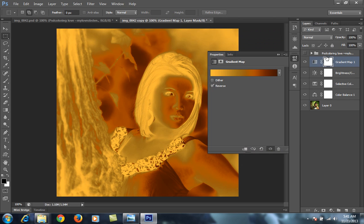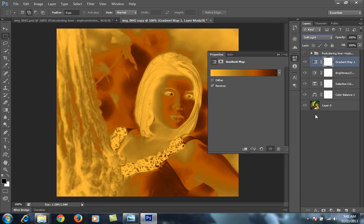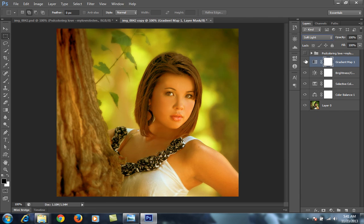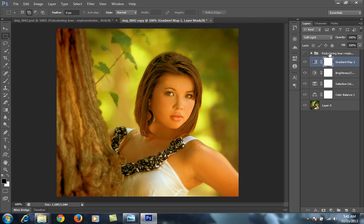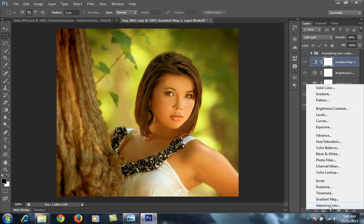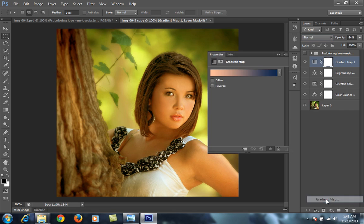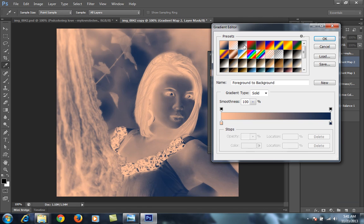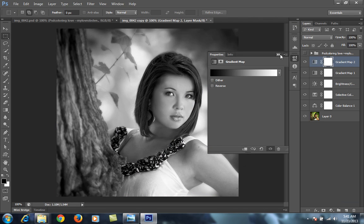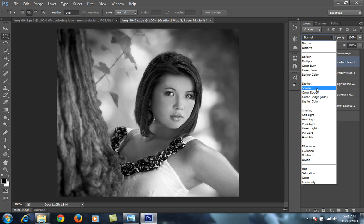Then set its blend mode to Soft Light, then reduce opacity. Then this time I will again go to gradient map, then choose Black to White, set its blend mode to Soft Light.